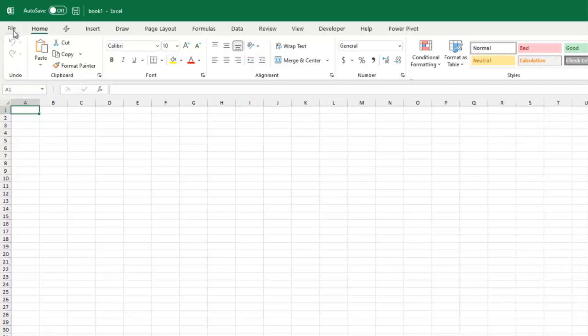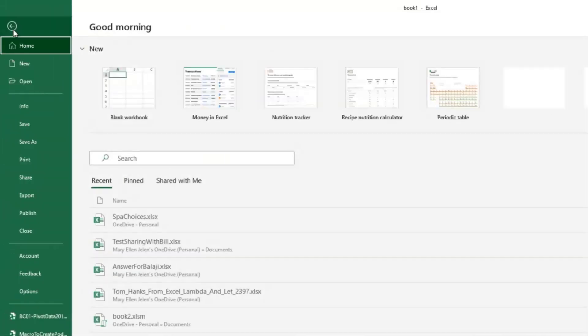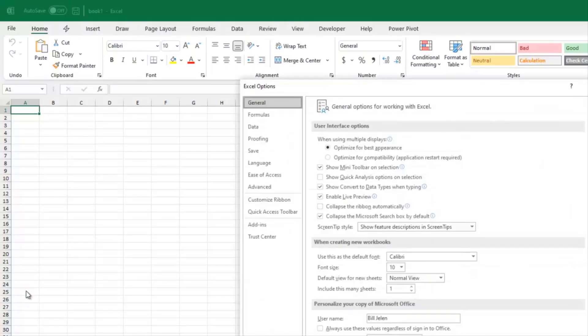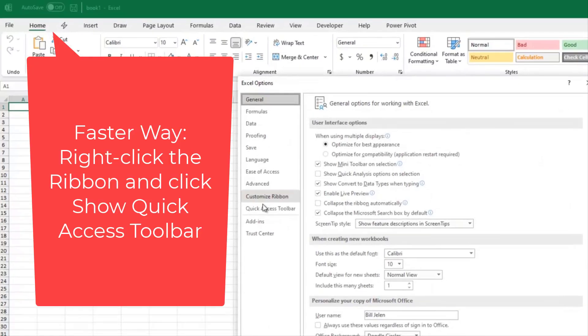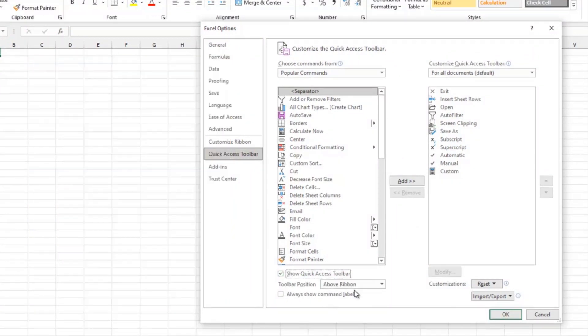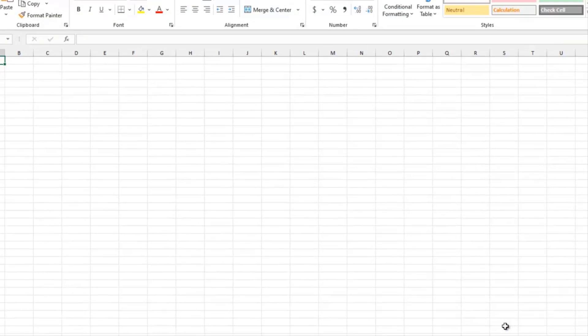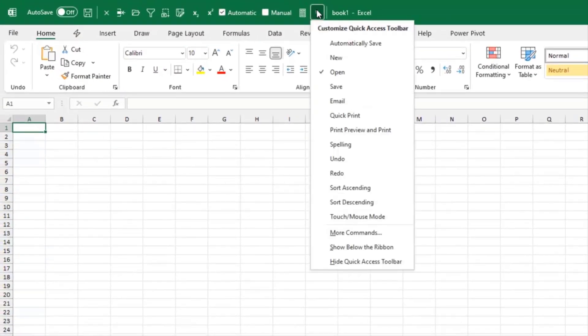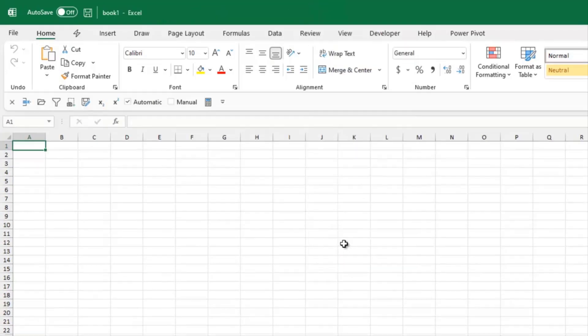But let's get the quick access toolbar back and take a look at what's going on there. So we go to File, Options, Quick Access Toolbar, and Show Quick Access Toolbar. And see, it's starting out above the ribbon, which is where it normally lives on my machine. But the really good use for this, I think, is if we move it below the ribbon.